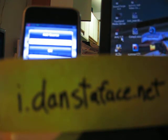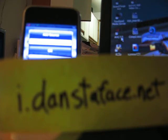So you're going to go to Installer, then go to Sources, Edit, and then you're going to add this source right here. It's i.danstaface.net. I already added that source, so you're going to click OK and then let it refresh.